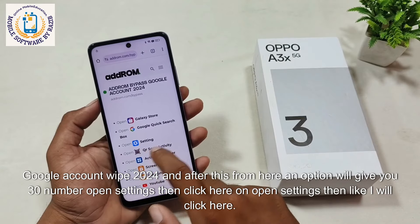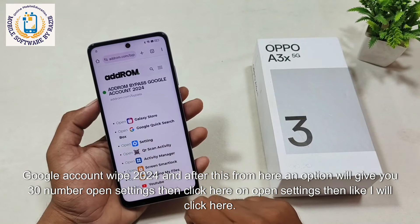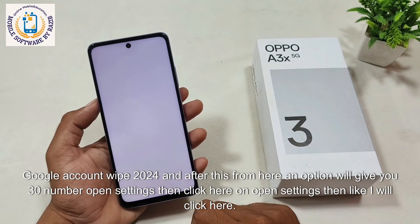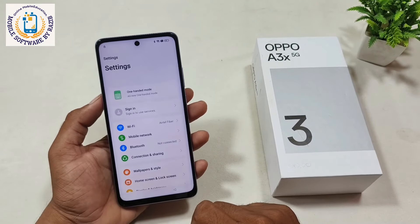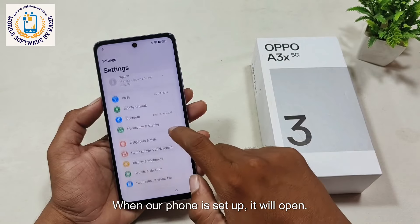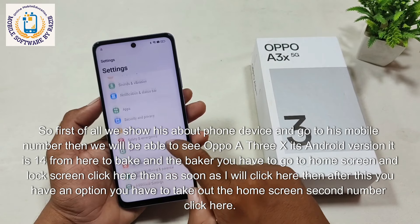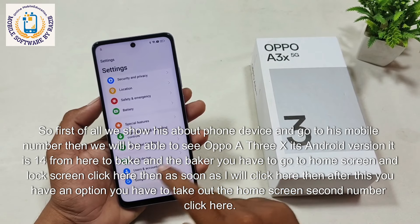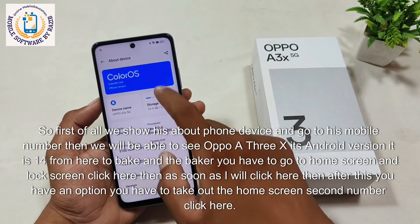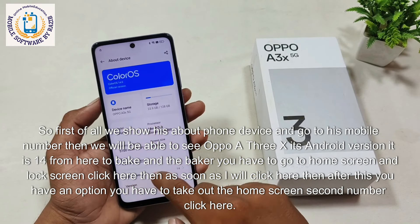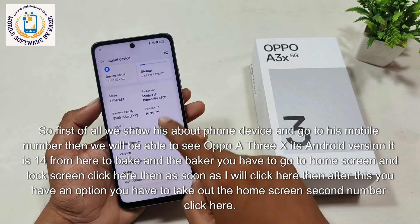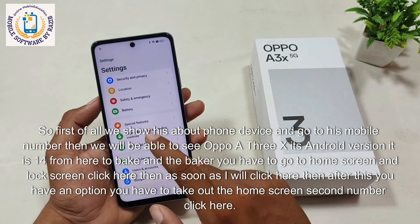After this, an option will appear — number 30 — click on 'open settings'. Then like I will click here. When our phone's settings are opened, first of all we go to about phone and go to the mobile number section. Then we will be able to see Oppo A3X and its Android version. It is Android 14 from here, then go back.